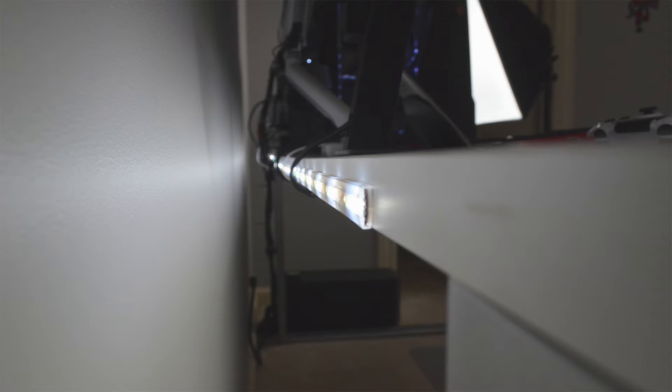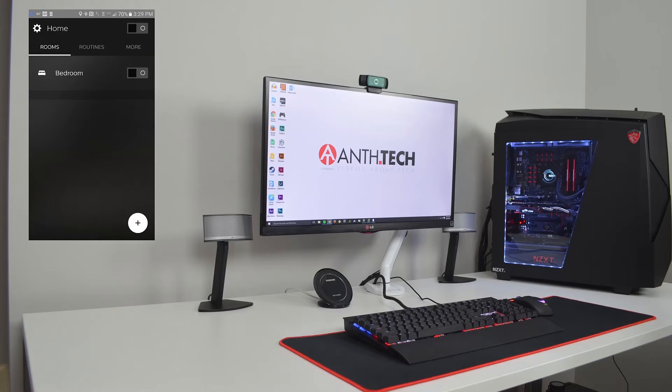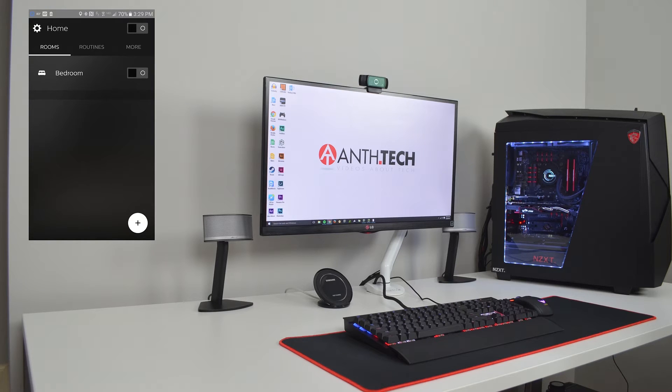This is the Hue application for Android, and I'm using the Samsung Galaxy S7 Edge for demonstration. Here I turn on my LED strips on the back of my desk. You can tell that it reacts very fast without much lag.